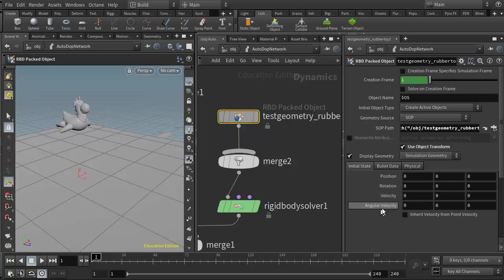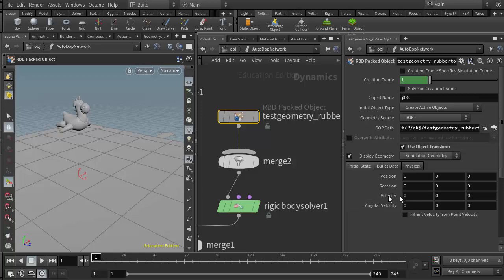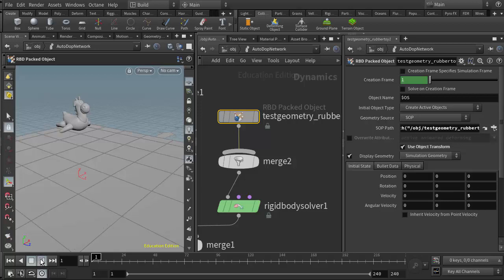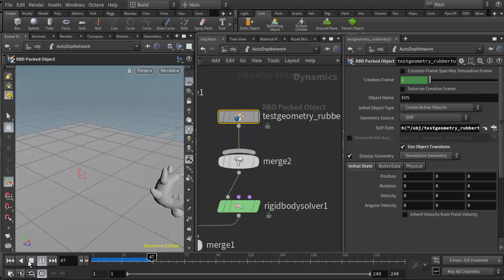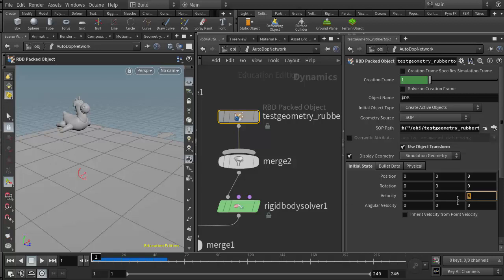But in terms of simulation, the two important parameters here in the initial states tab are the velocity and angular velocity. Velocity will give us a pulse to push the object in a certain direction. For instance, if I'm pointing down the z-axis here, I could go to velocity and add something like five to the velocity, and now the character gets pushed forward a little bit as it falls. Angular velocity here is spin.